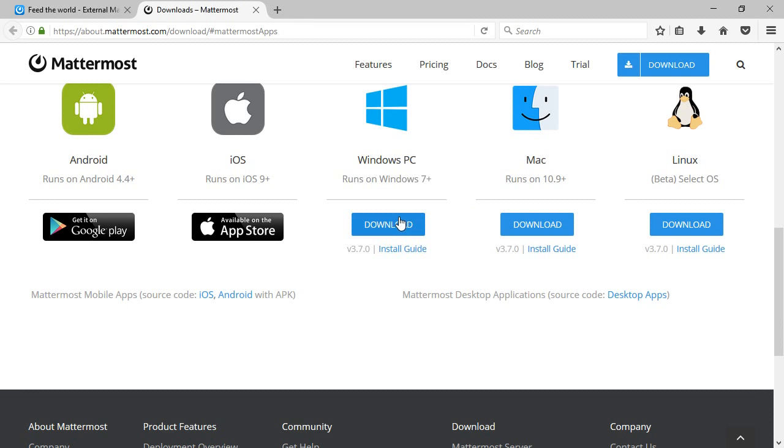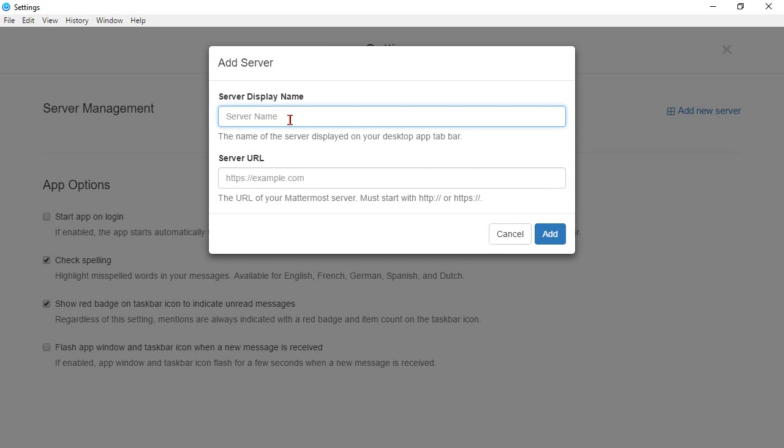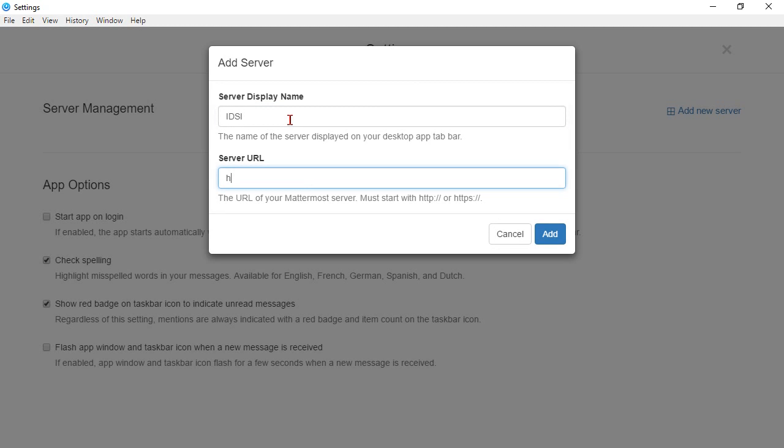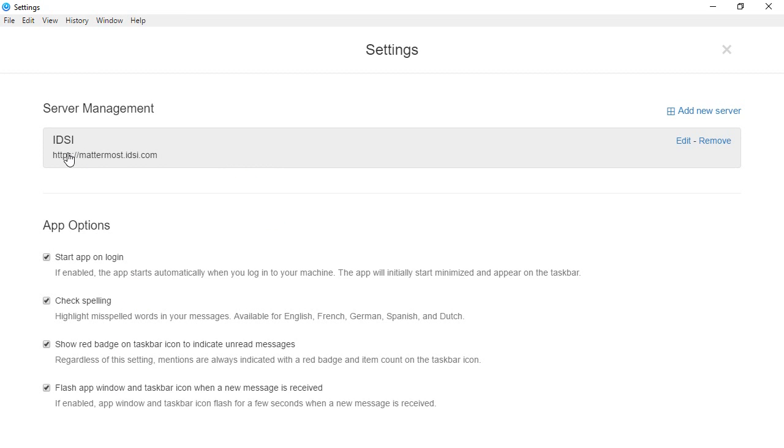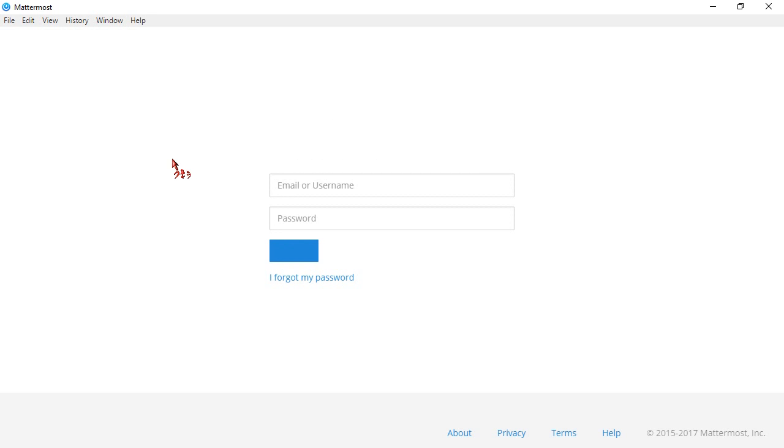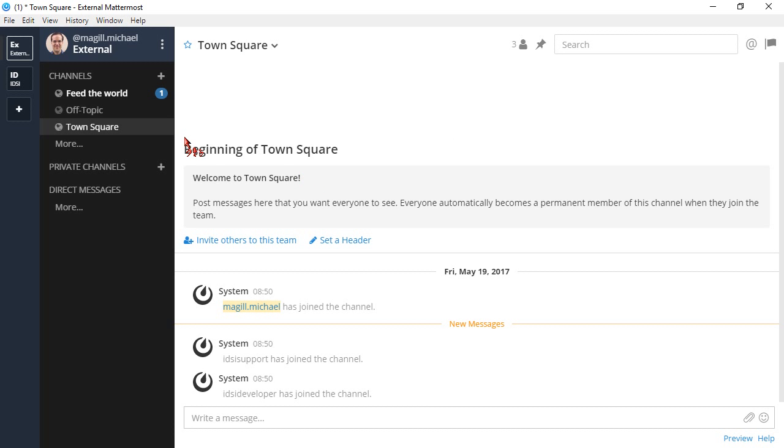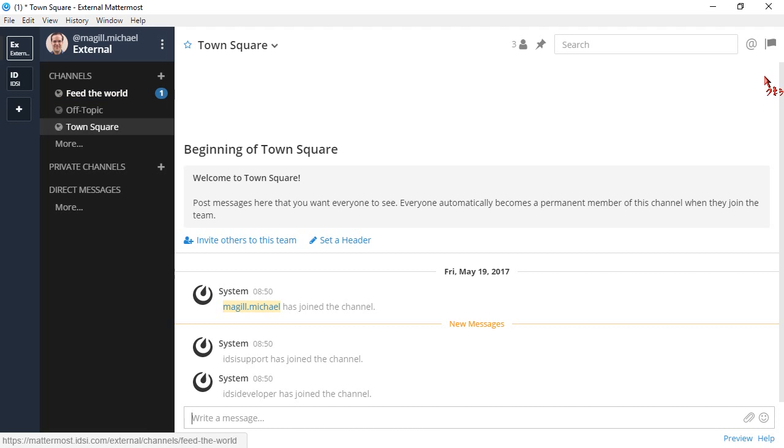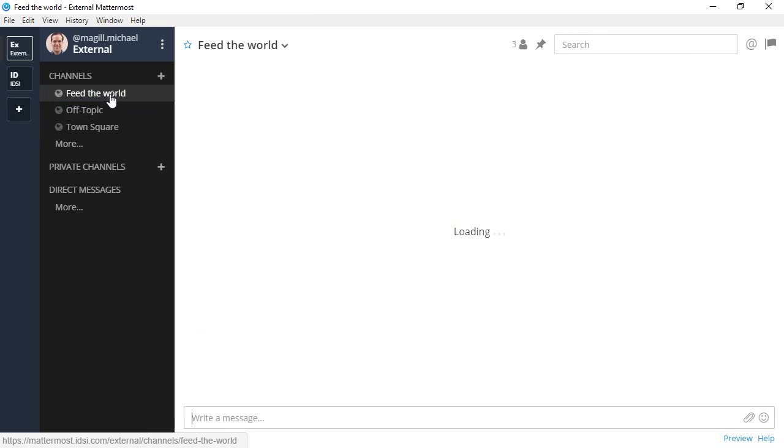Once I run this, I get that little screen and now I have the desktop app. So there is some configuration you have to do here. The server name is what you choose to display it as. Let's call it IDSI. Put in your server address, and that's it. So I can tell I want to start on login. I'd like it to flash, but you don't have to do that. And of course, spell check is on by default. Click on IDSI, it'll take me there, and there I am. So now I see I've got that one unread message. I can see, oh, I've been mentioned by IDSI developer up here because they wanted me to join this chat, and there we go.